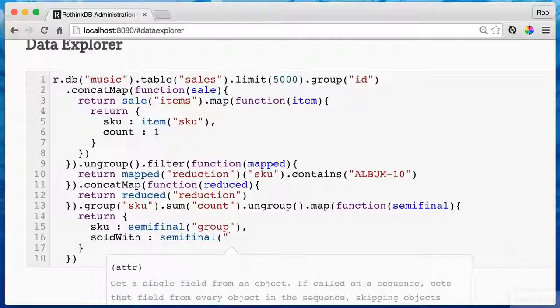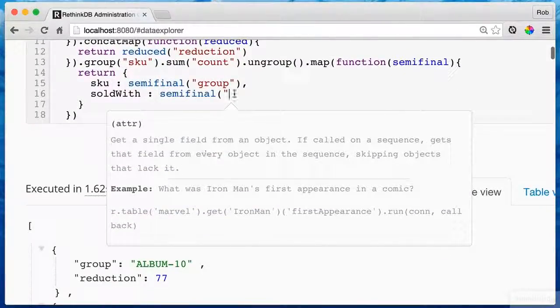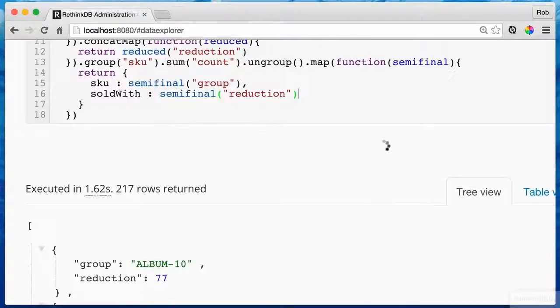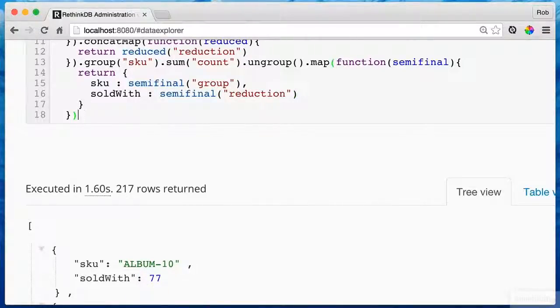And this is going to reach into the reduction, which is that guy there. And it's going to give me that number. So let's take a look at this. Good. Skew album 10 sold with.